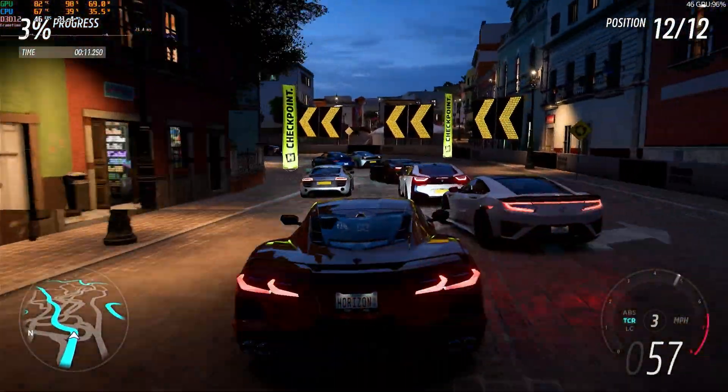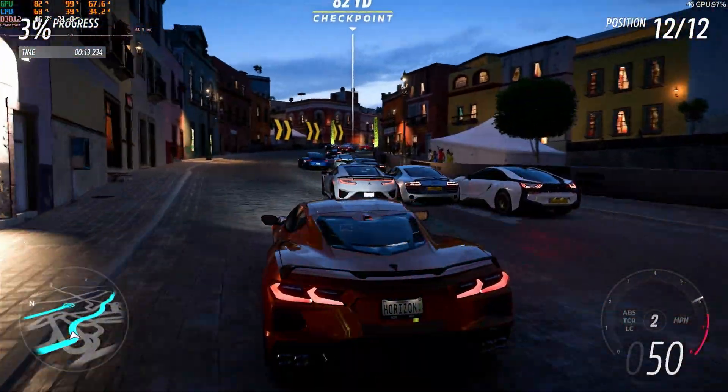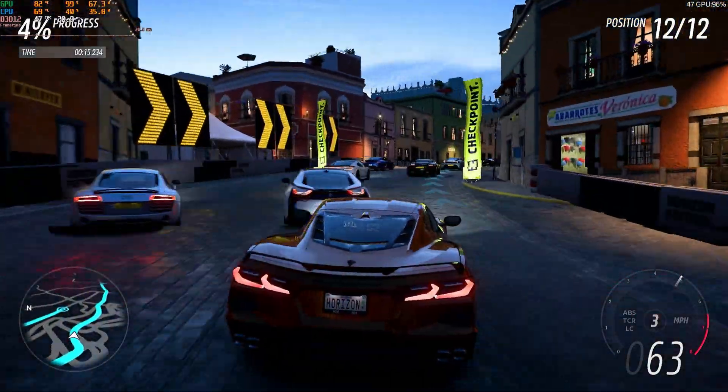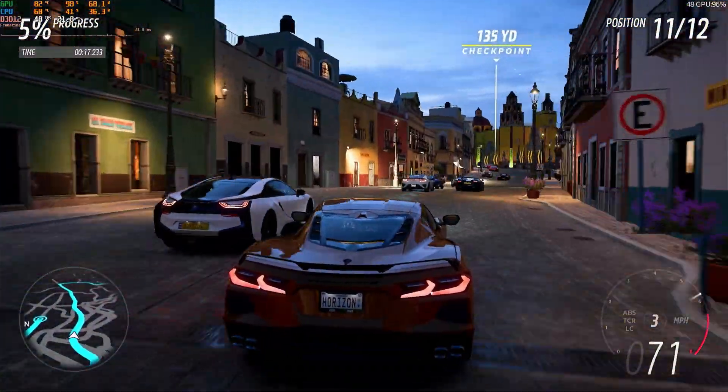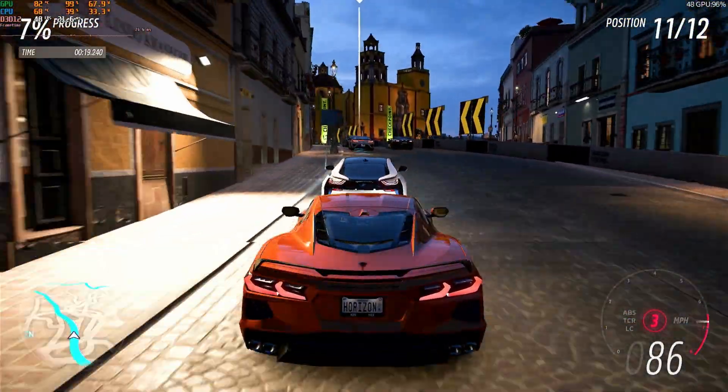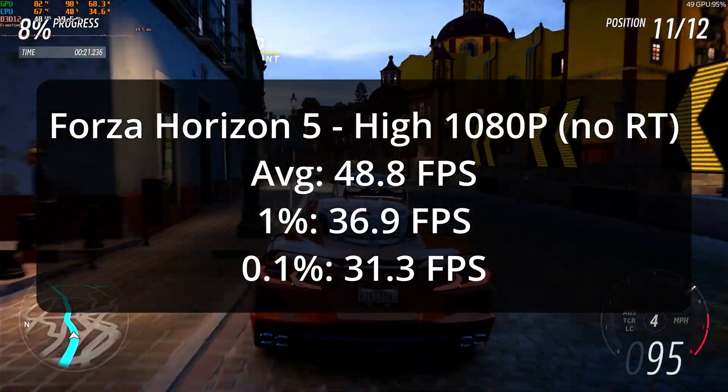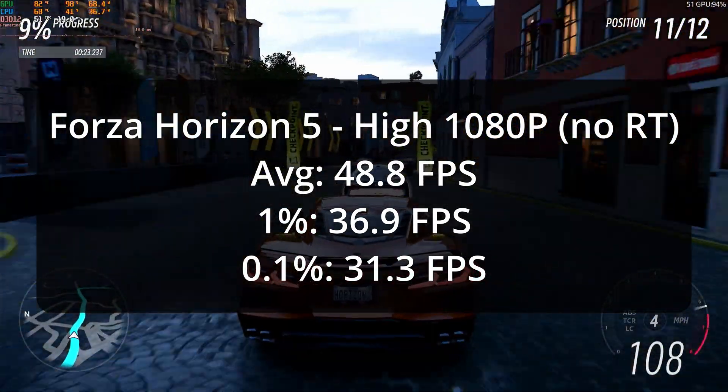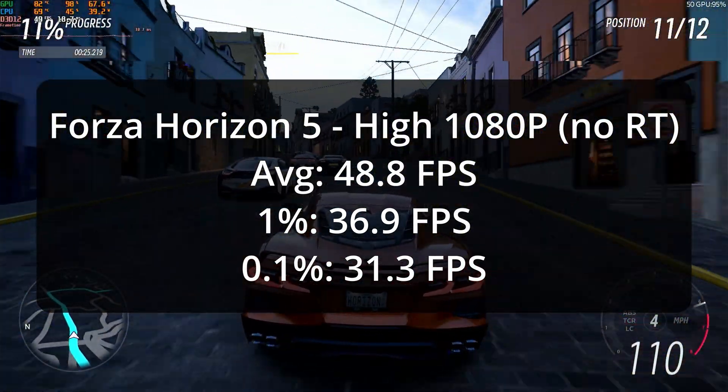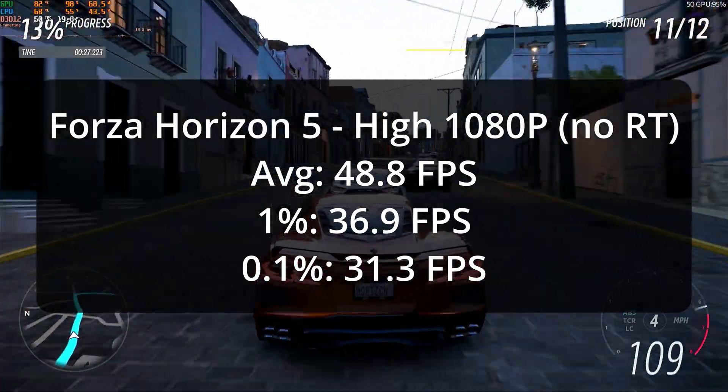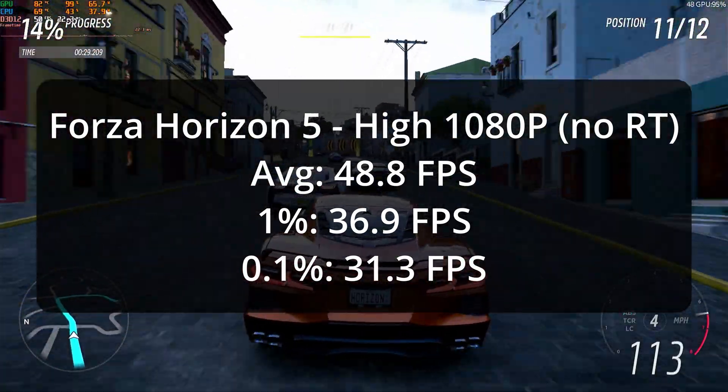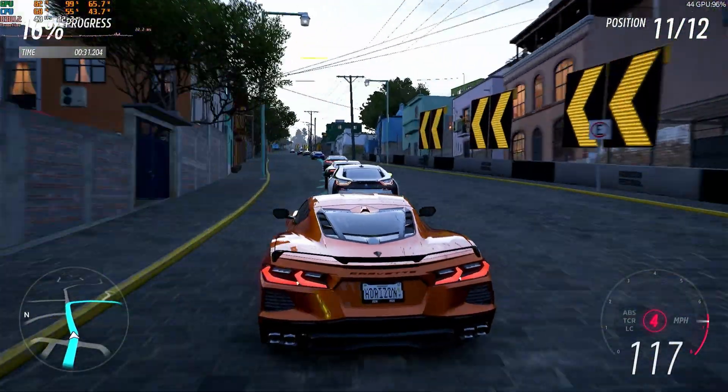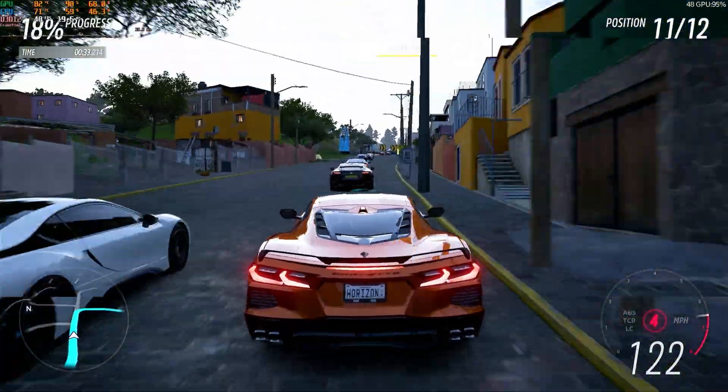Starting with Forza Horizon 5, at 1080p native, 2x MSAA, and with the high preset, minus ray tracing, the system offered a more than playable performance. With an average framerate of 48.8 FPS, and 1% and 0.1% lows of 36.9 and 31.3 FPS respectively, this is a completely usable experience. There was no indication of any CPU bottleneck in this game, and once more, the overall experience was pretty decent.